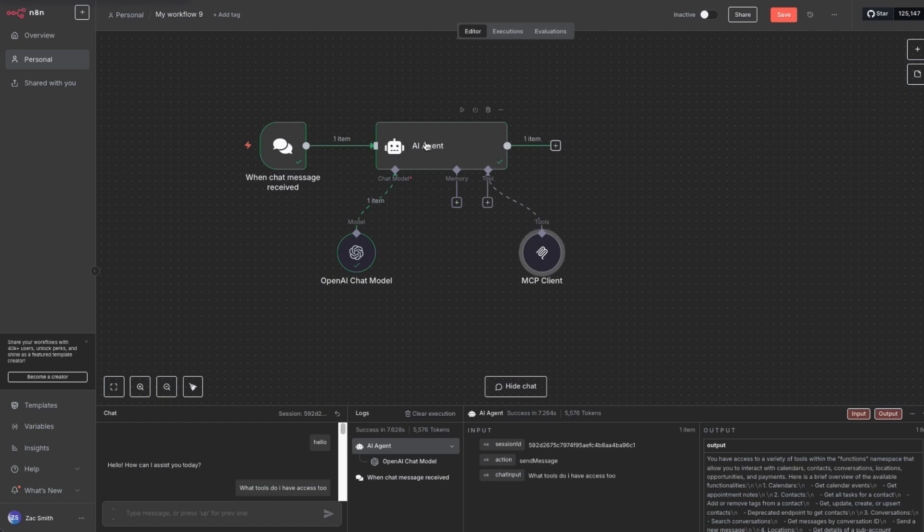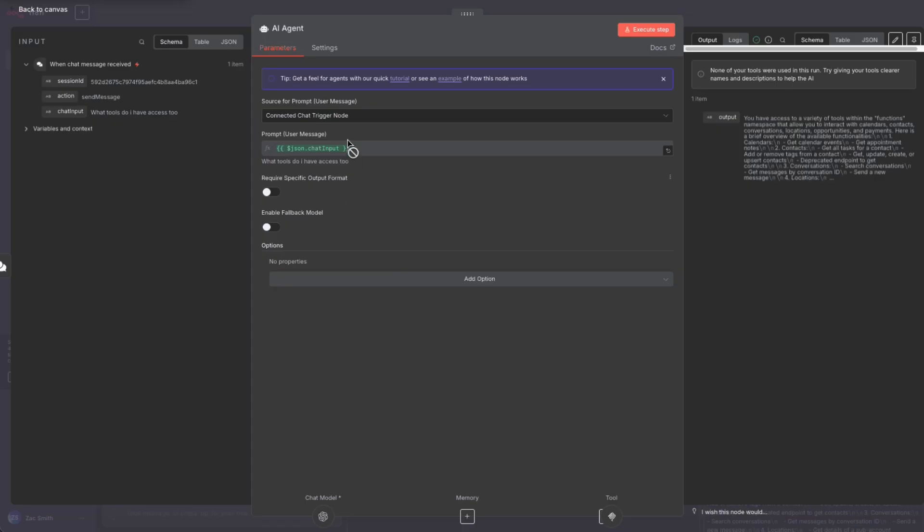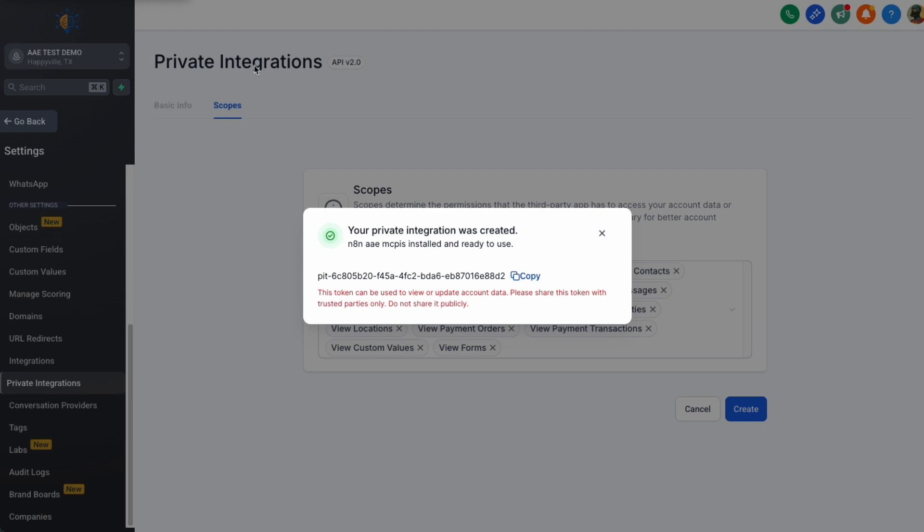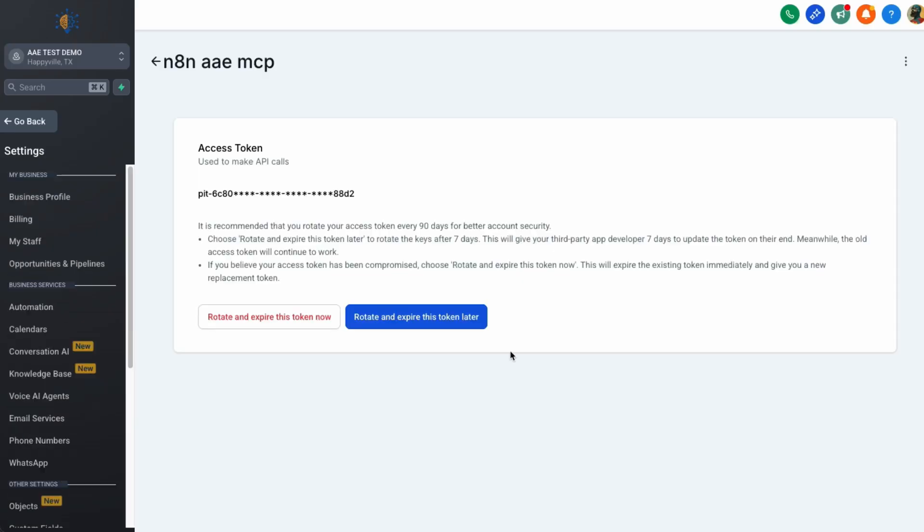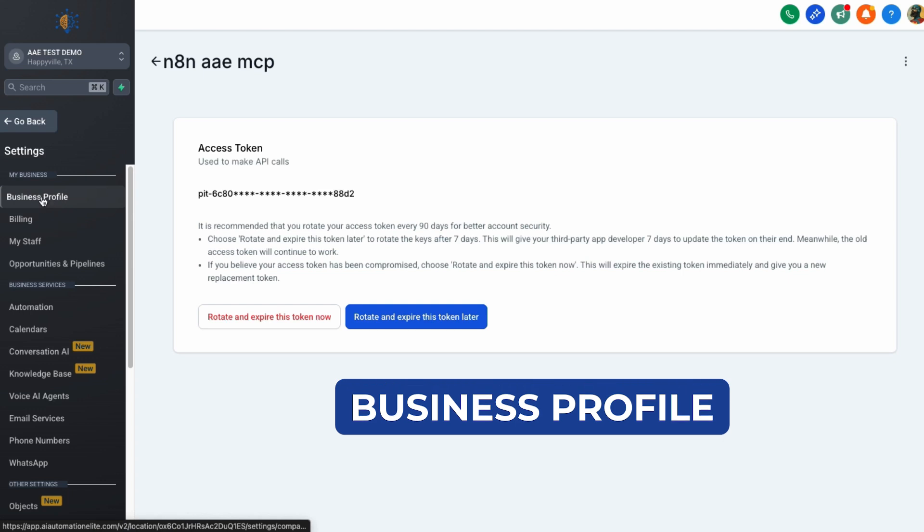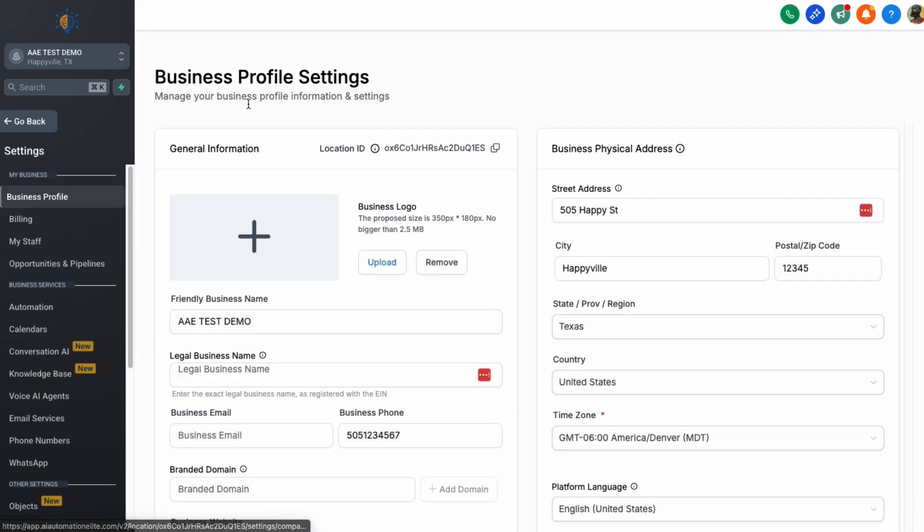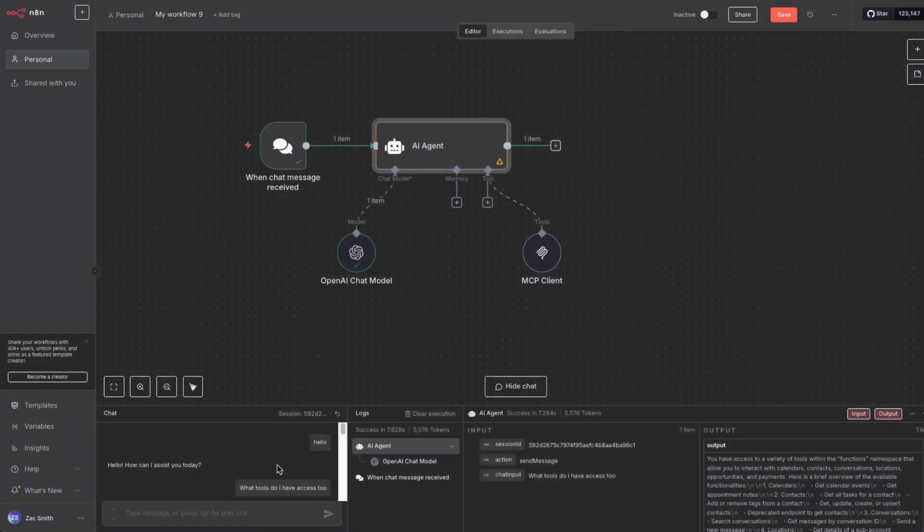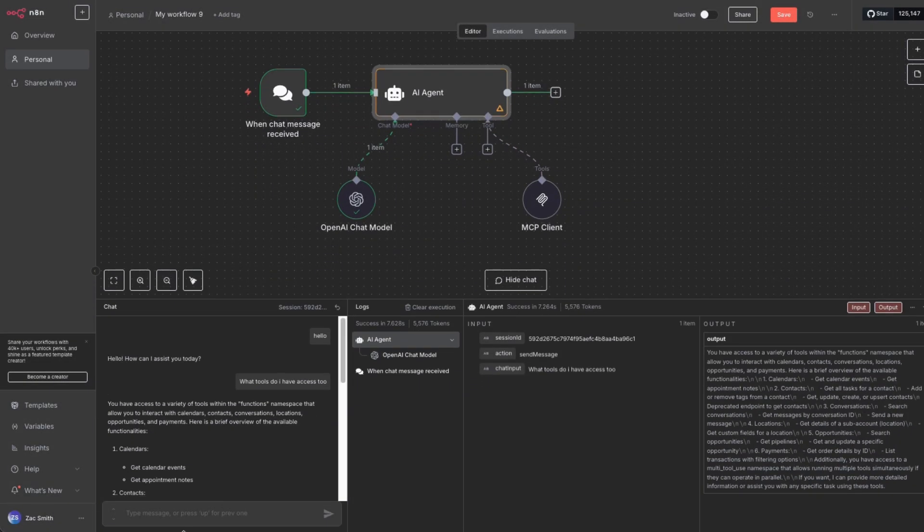And to do that, we can come right over here to AI agent and scroll down to add an option, system message. And we're going to change this a little bit. We're going to say you are a helpful MCP server assistant working on location. And the location is our sub account location. And to get that, you will come back over to your go high level. I want to close this. Once this is closed, you're going to go to business profile. And business profile is going to have the general information. And right here is your location ID. So just copy this, go back here and add this. This will help the AI know what property, which sub account they're looking for. So I'm going to close that.